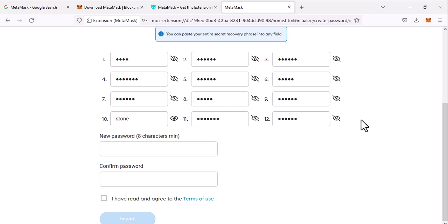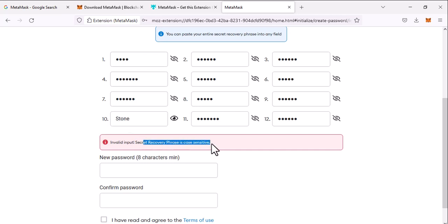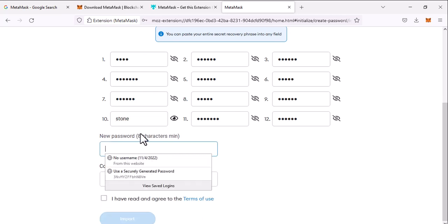in my in the field. So these are case sensitive, so you can't type like S in capital water and other in small letters. So these are the recovery phrases case sensitive, so it should be same as it is. So now you can click on